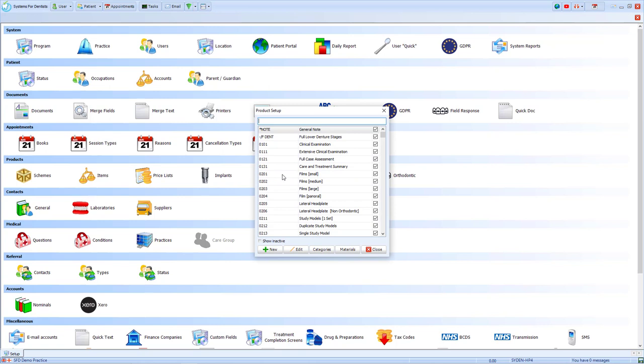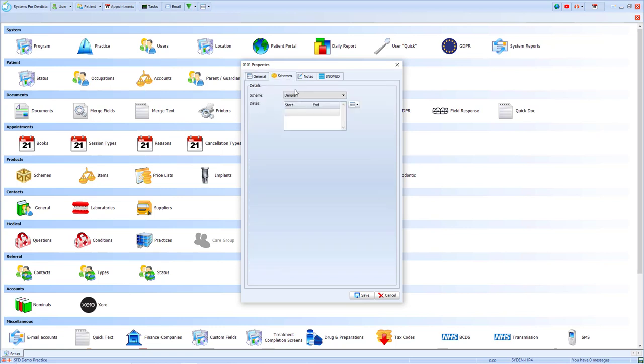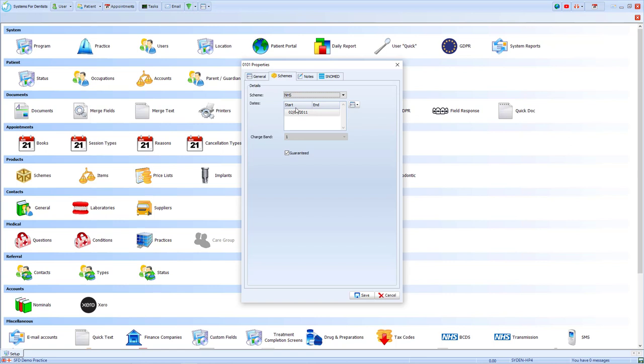From there, I'll see an items list where I can select, for example, a clinical exam and go to edit. Previously on the system, we'd changed the banding by going to the scheme tab and selecting the scheme NHS, and on there we'd have the change band option.